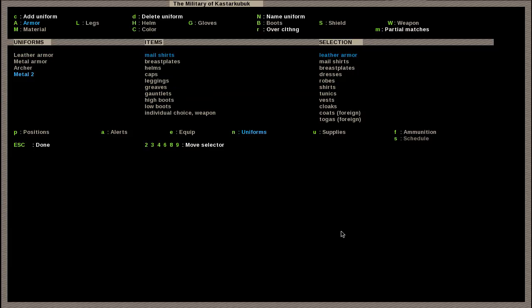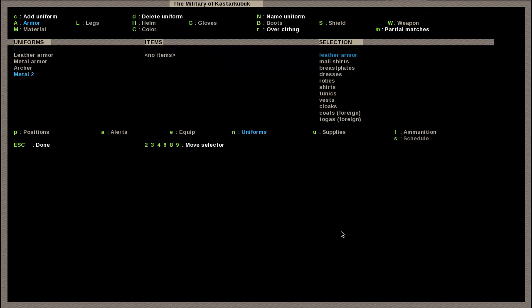What you would do in this case is move over, and pretty much just delete everything, and then you'd hit, at the top, you see capital A, L, H, G, B, S, W, M, C, and then lowercase R. You'd go to each one of these, you'd hit shift A, and now you can go over one more and select what you want them to equip as armor.